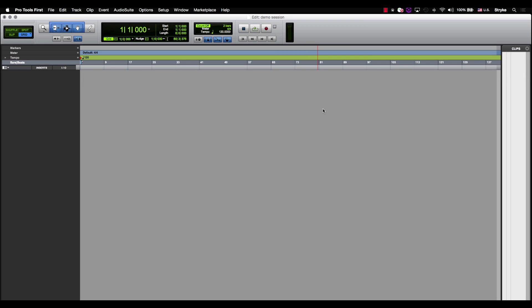Now we're going to go over each one of those track types and explain what each one does. Let's start with the audio track. An audio track allows you to record audio waveforms or audio information from any microphone or instrument plugged into your audio interface, which allows Pro Tools to capture that information and use it in your session.